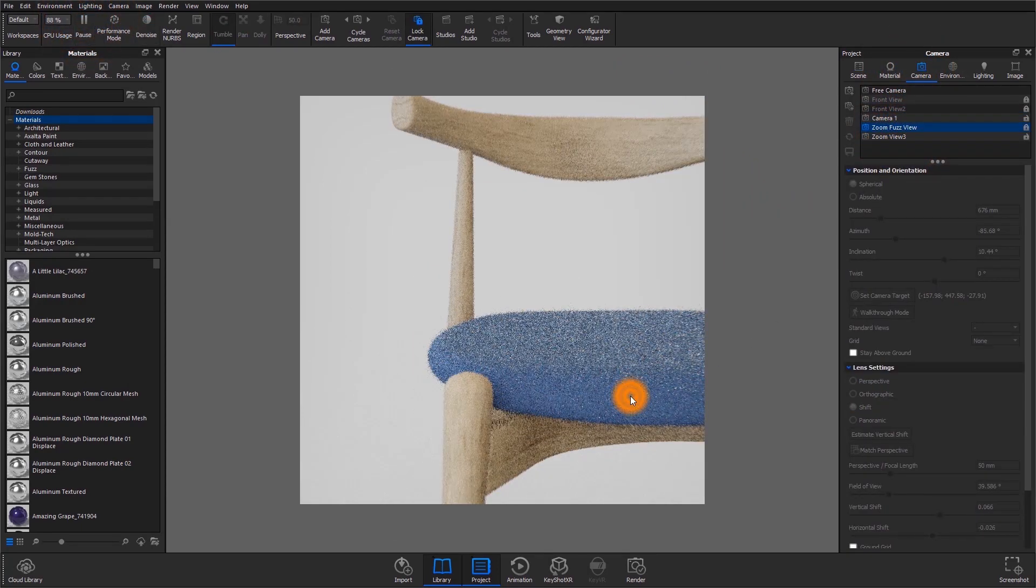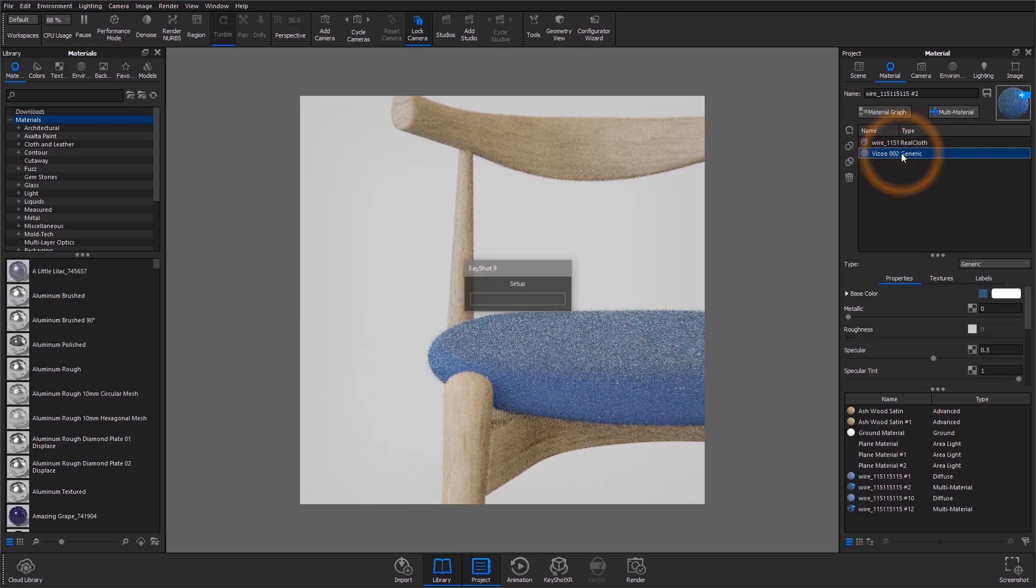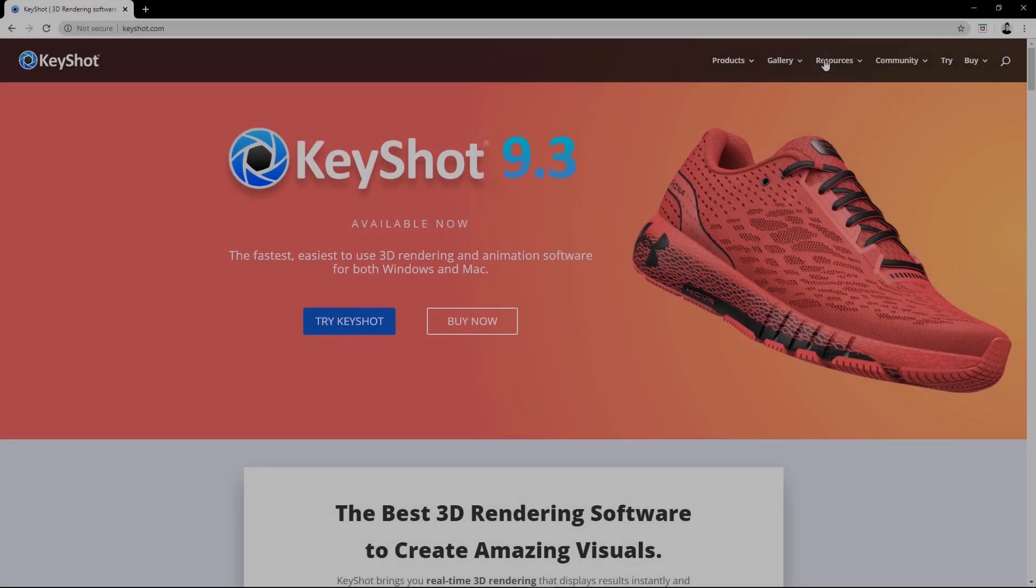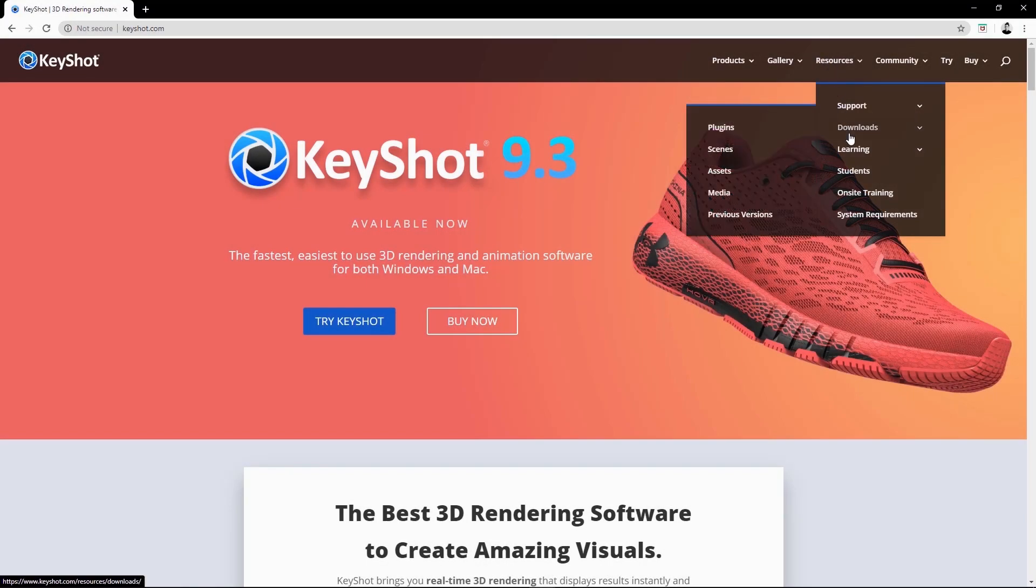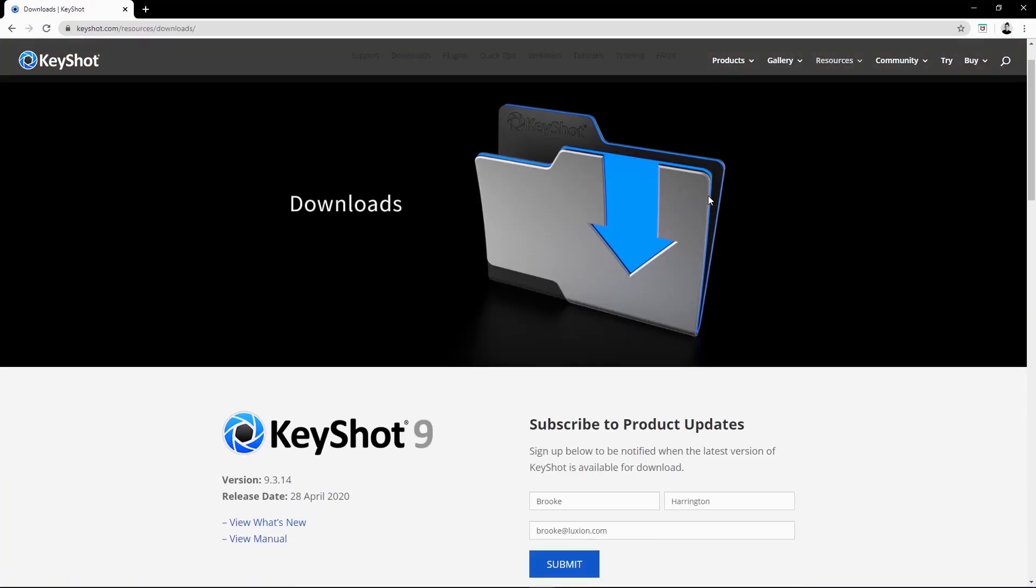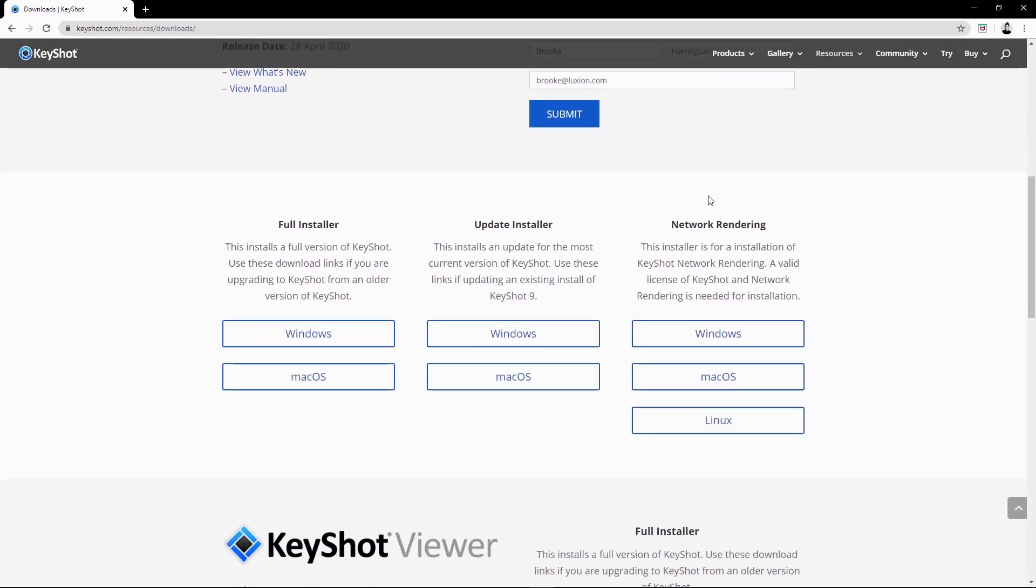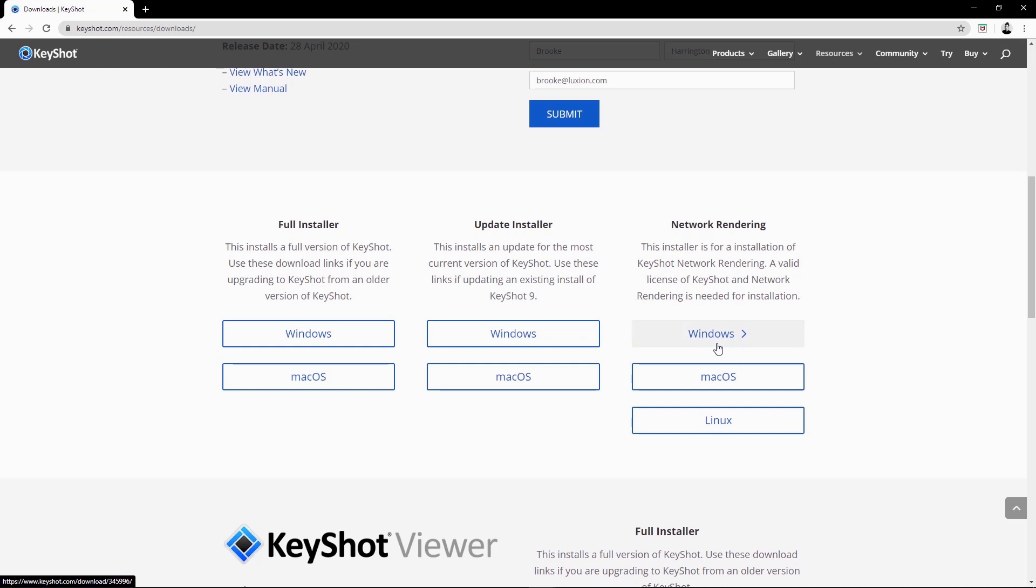Let's quickly run through the basics of network rendering. The KeyShot network rendering software is compatible with Windows, Mac, and Linux. Visit the downloads page at keyshot.com/resources/downloads for the individual installer for your operating system.